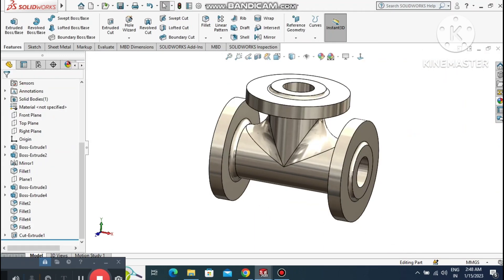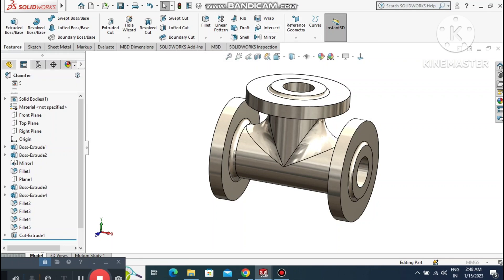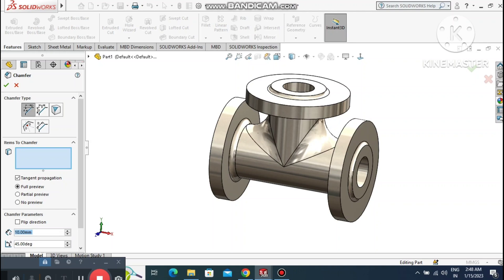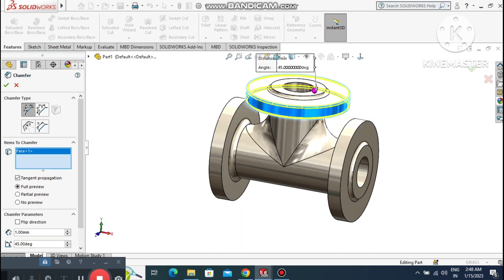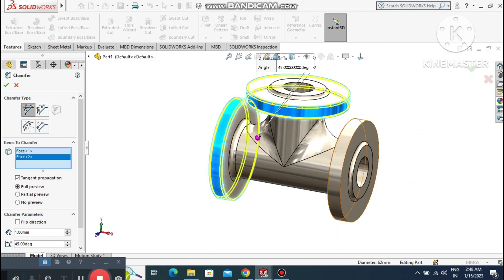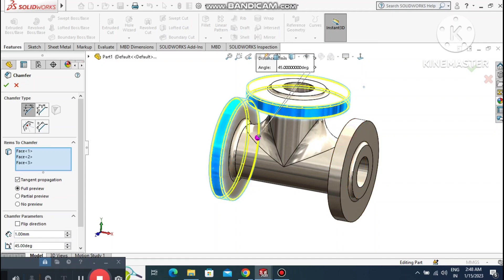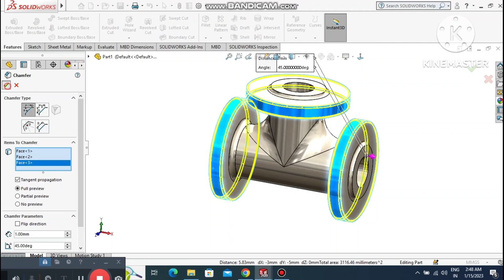Make it normal again. Create a chamfer of 1mm at 45 degrees. Select this flange face and this one so they are both selected.